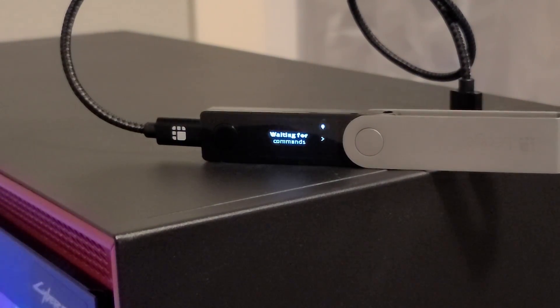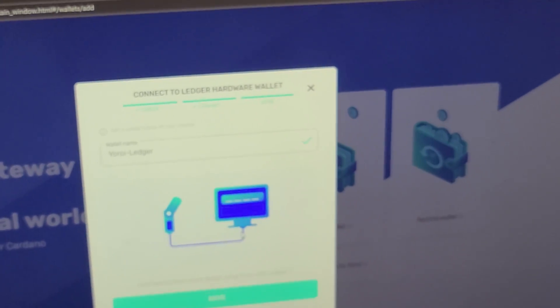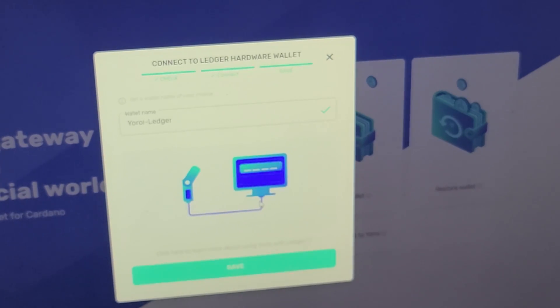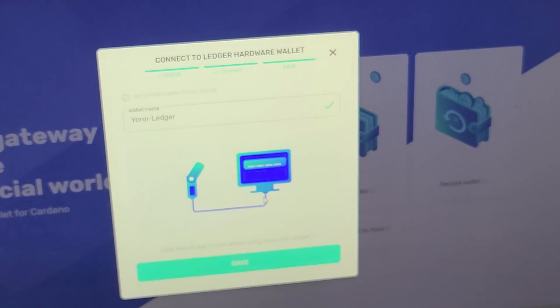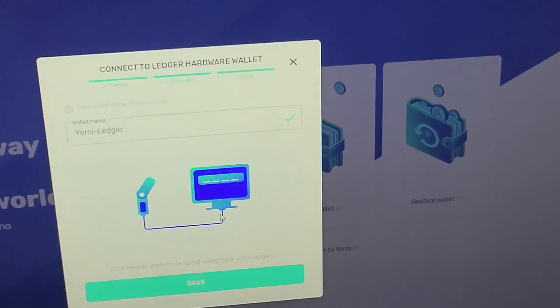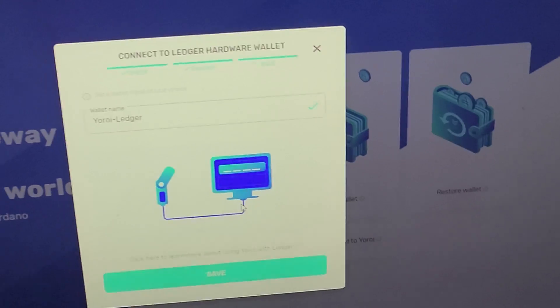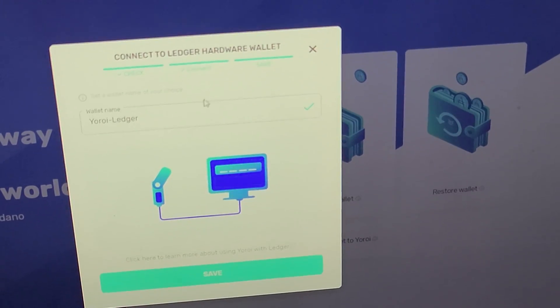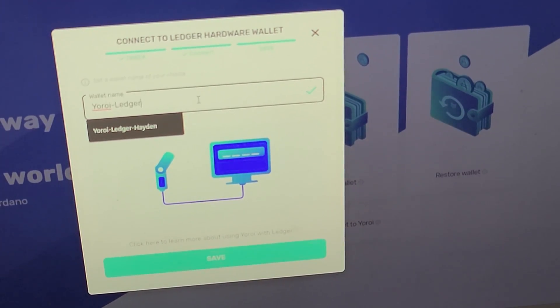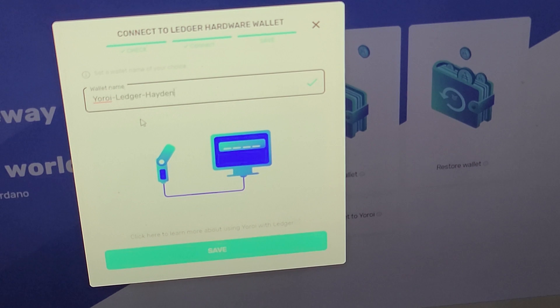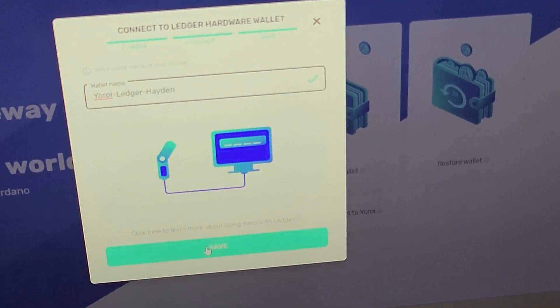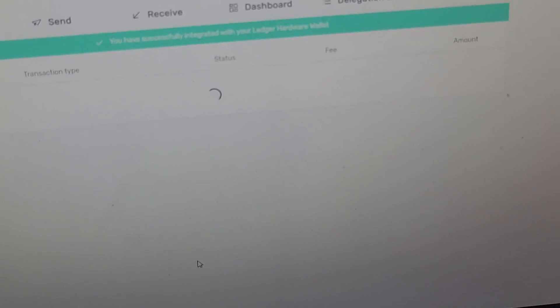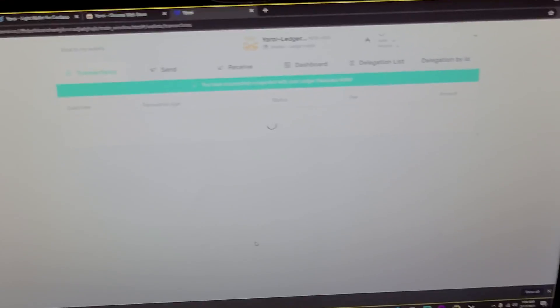And now back on the computer, sorry this is kind of awkward to move around, you will see your Ledger is connected. So now you can name this whatever you want. I'm just going to put my name next to it. I already have it saved from earlier, so now I'll click Save and it will load up your new Cardano wallet.